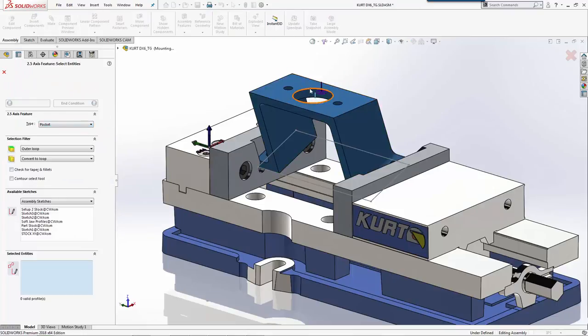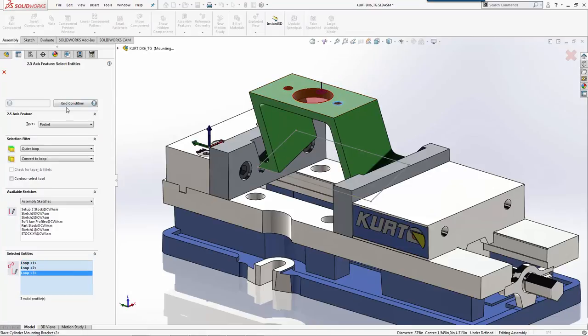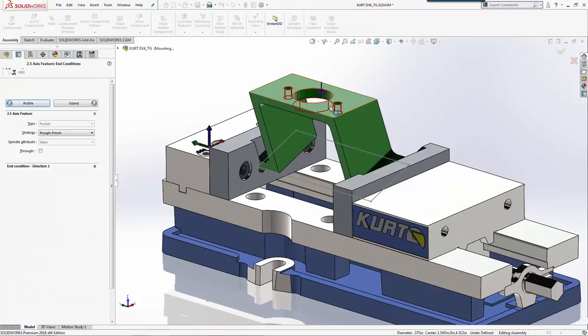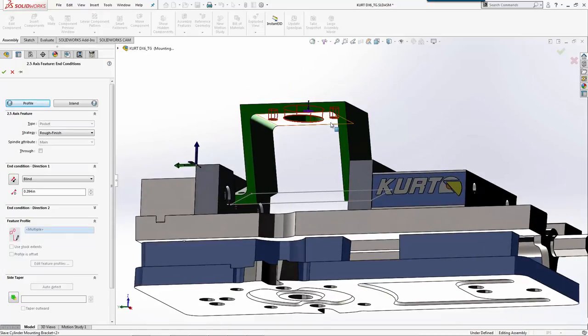We're going to machine a pocket. Actually, we'll machine all of these. Our end condition will be up to those.